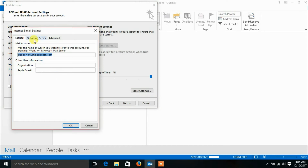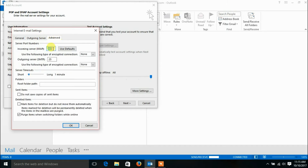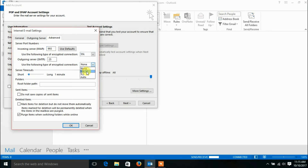Click on the Outgoing Server tab and check 'My outgoing server requires authentication.' Then click the Advanced tab and provide the IMAP and SMTP port numbers along with their encryption type.